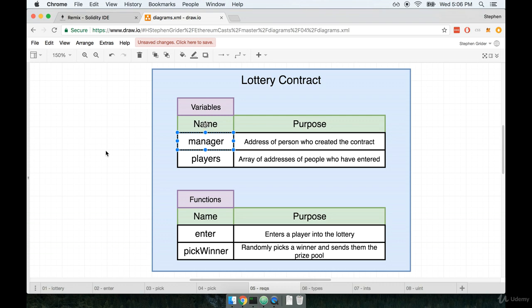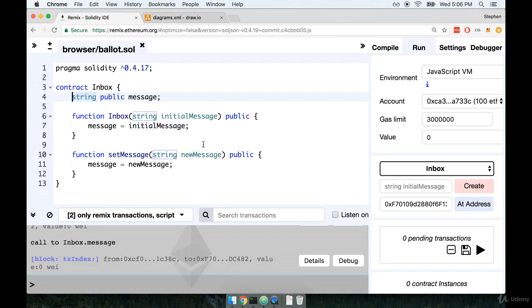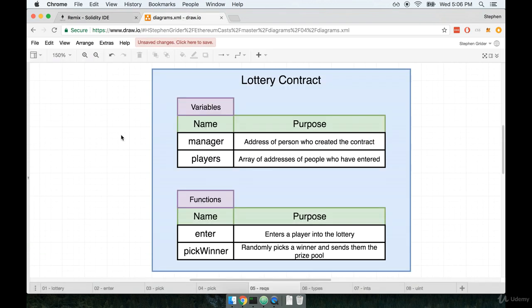Now as soon as I say that there is an address type, you might immediately start thinking, well, what other types are there? So clearly we know that there is a string type and there is an address type, but what other types of variables can we create with solidity?